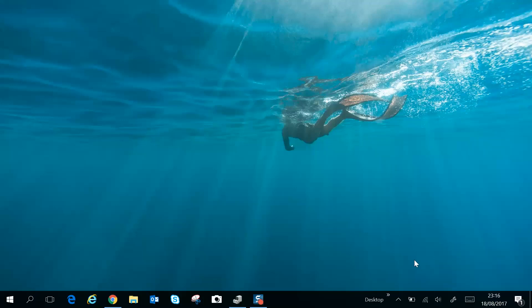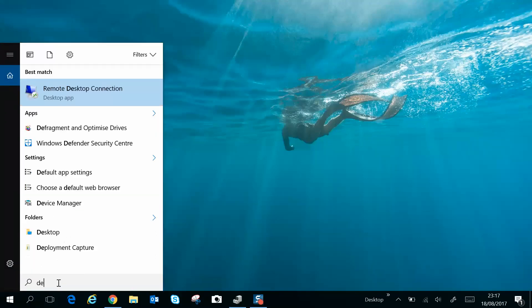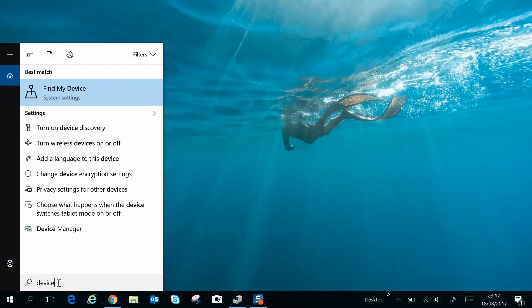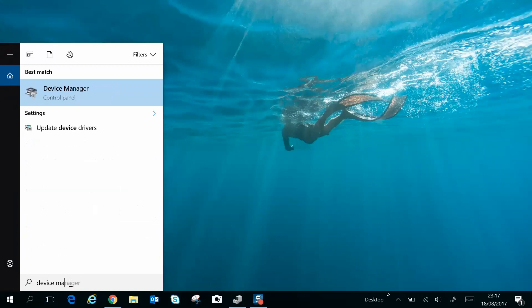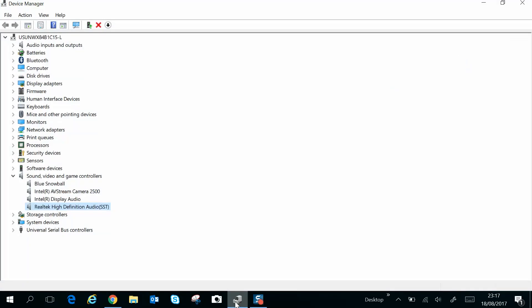If it's still an issue, the next thing to do is to come to Device Manager. Now you can get to this from the search window—just type in Device Manager. It actually resides in the Control Panel, so you just click that.